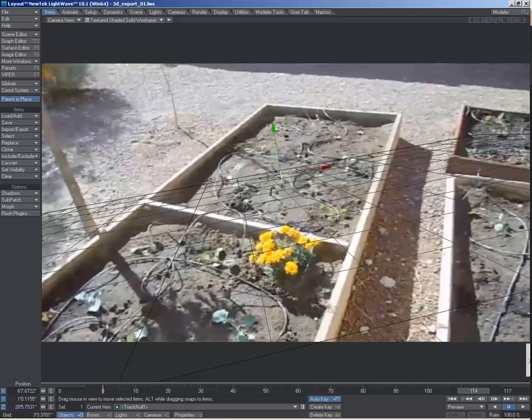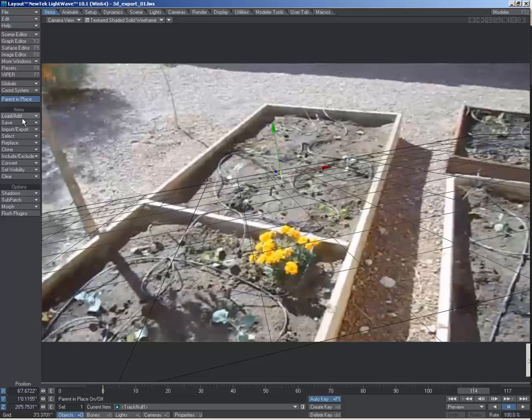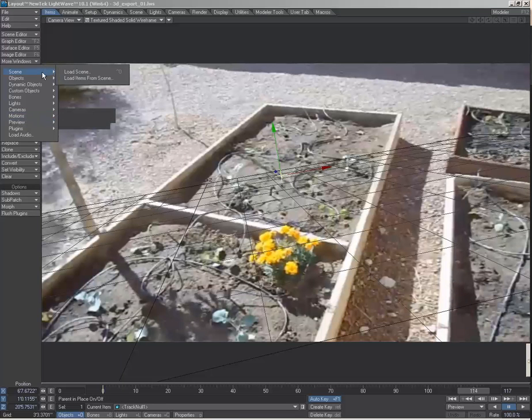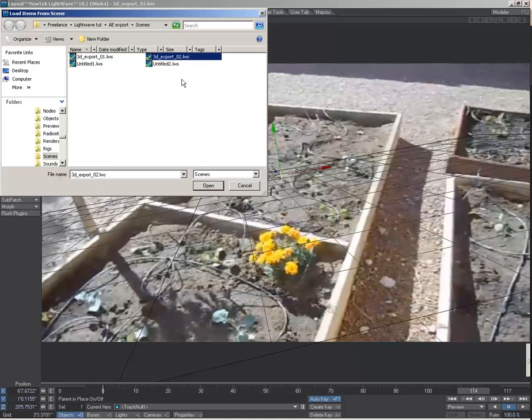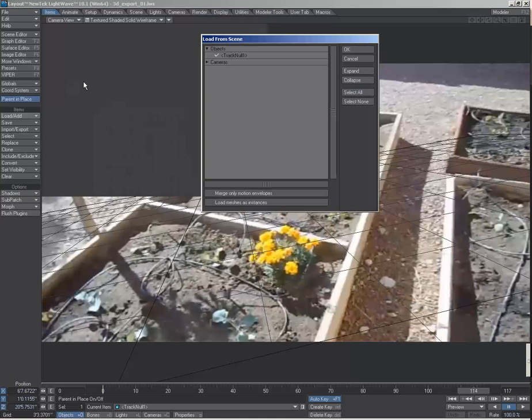And then in LightWave, I'm just going to import those, which I'm seeing both the null and the camera.